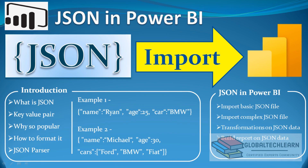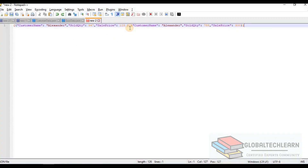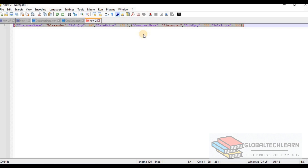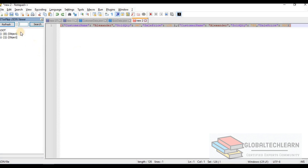Now let's see how to format JSON data. In Notepad++ we have an example with three keys: customer name, sold quantity, and sales price. There are many online parsers available to parse and make this data readable. There are also extensions available — for Notepad++ there is a JSON extension, and clicking on JSON Viewer gives us a viewer panel.